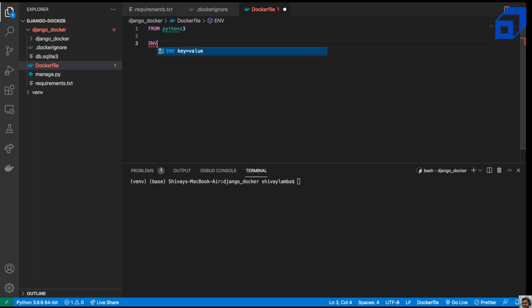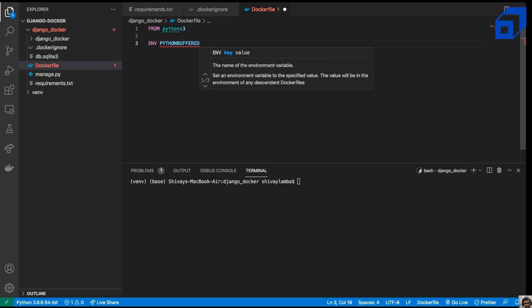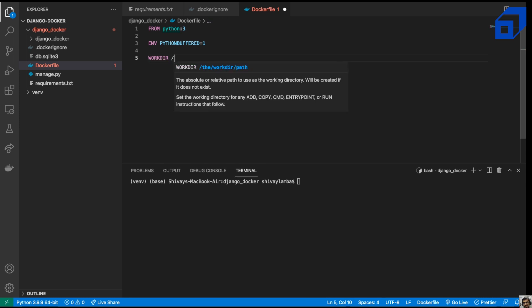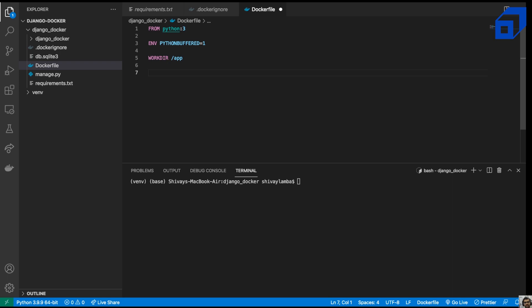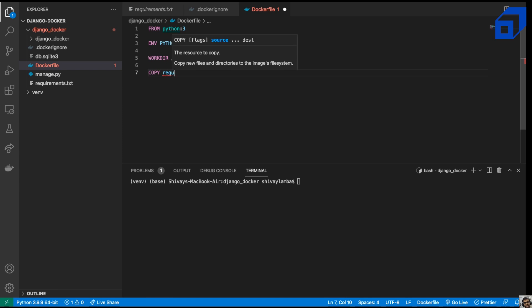Next we define environment variables using the ENV instruction. We'll set PYTHONBUFFERED=1, which ensures Python output is sent straight to the terminal without being buffered first. Then we set our working directory with WORKDIR app, and use the COPY command to copy our requirements.txt file into the current location.